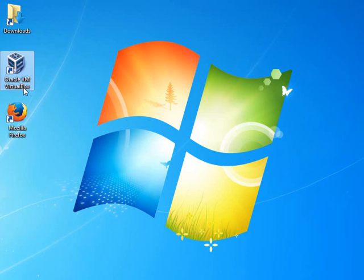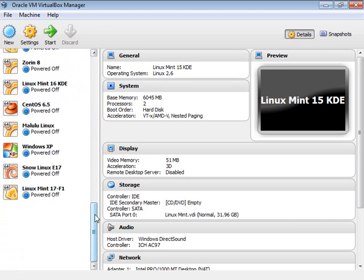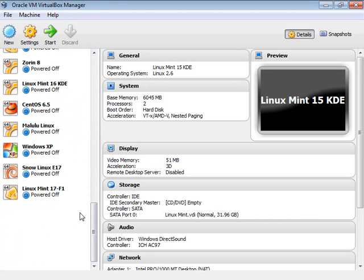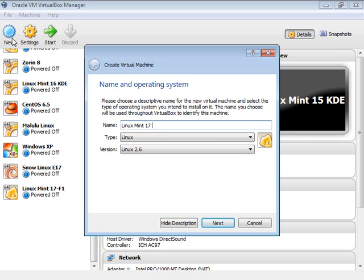I'm going to open up Oracle VirtualBox and create a new virtual machine. I've tried out a few — this is the best way to learn, by the way. Always learn hands-on when you have the opportunity. If you hear about some new operating system or technology, try it out. Virtual machines make it possible. As long as you've got plenty of hard drive space, you don't have to change your host operating system. So I'm going to call this Linux Mint 17 KDE.